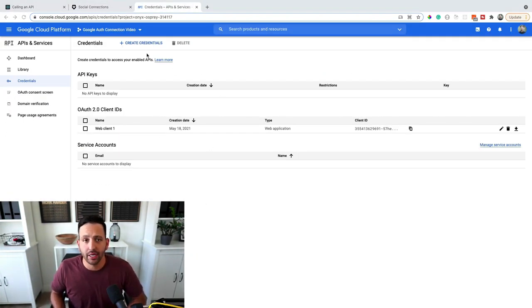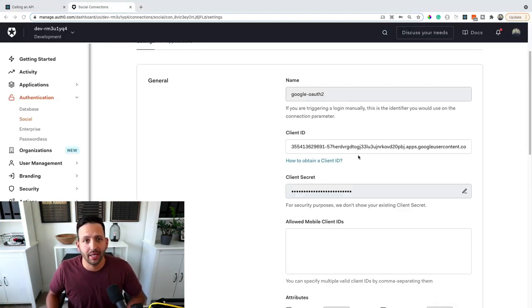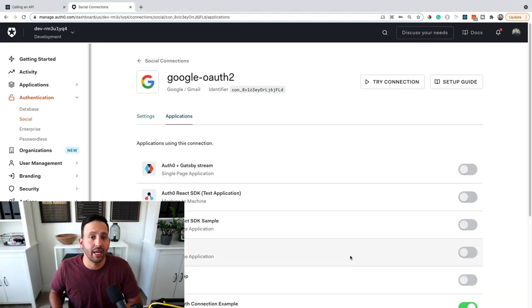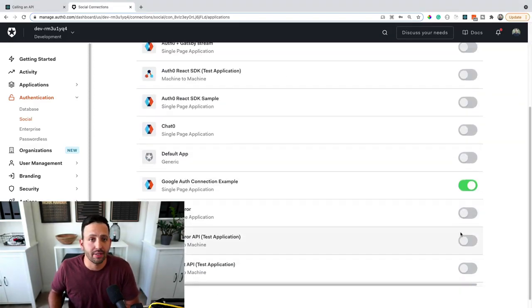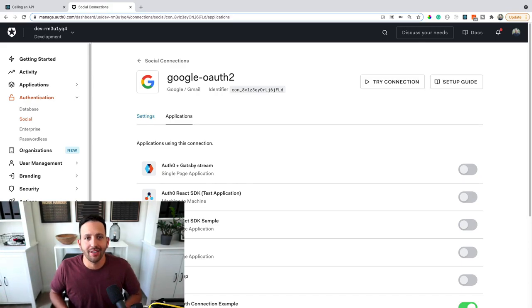create a consent screen, credentials, grab those credentials and paste them back inside of that Google connection. And then make sure you enable it specifically for the application that you want to have this running on. And after that, click save and enjoy.